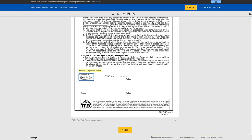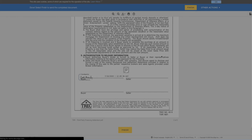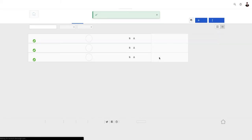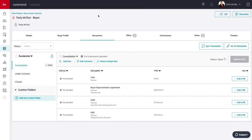Perfect. So now everything is in there, I can finish it. All right, congrats, you have successfully signed your envelope. Awesome.